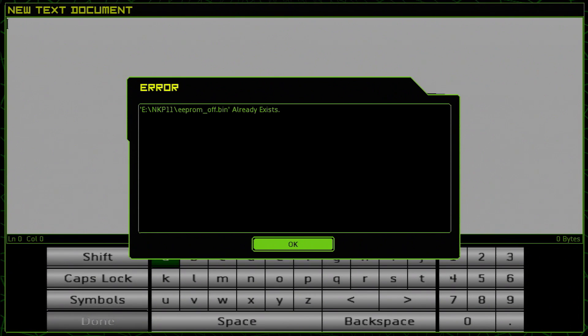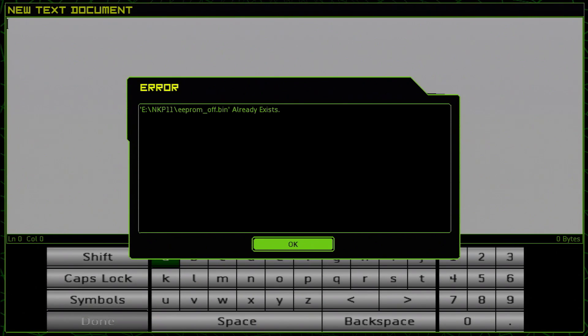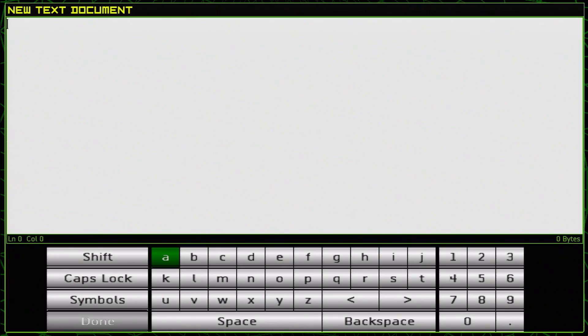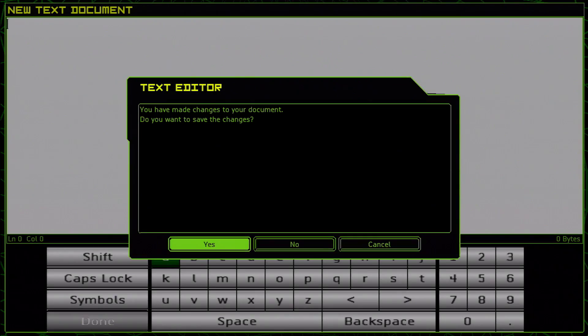And for me, it'll say already exists, but for you, it should save. And if not, it's because you don't have the NKP11 folder and you need to go into your file manager and create the folder manually. However, once that's done, you're going to want to go back and hit the reboot button.